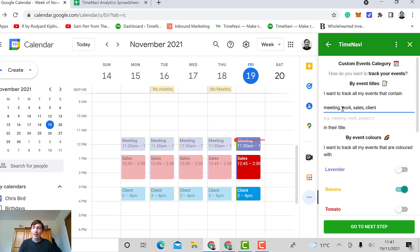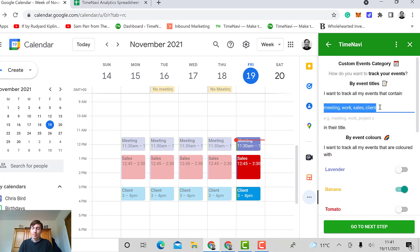And so this will track anything in the title that has meeting, work, sales, or client. I'm going to just do banana for the moment.